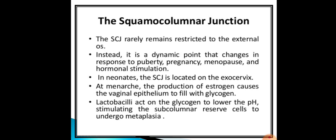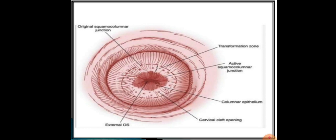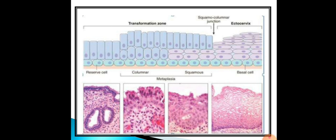Cervical neoplasia originates almost always from the transformation zone. At menarche, estrogen production causes the vaginal epithelium to fill with glycogen; lactobacilli act on glycogen to lower the pH, stimulating columnar reserve cells to undergo metaplasia. This picture shows the transformation zone between the original and active squamocolumnar junction, along with the ectocervix.